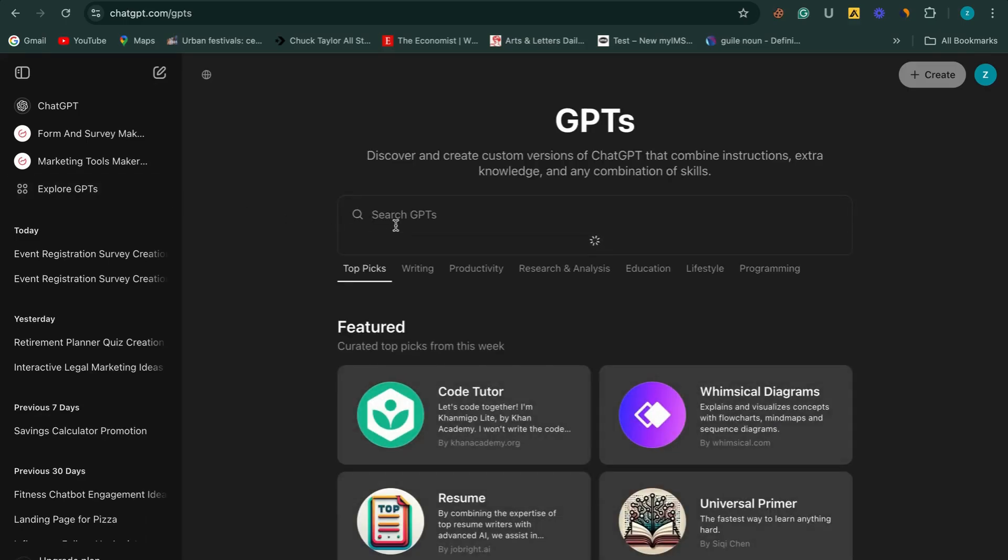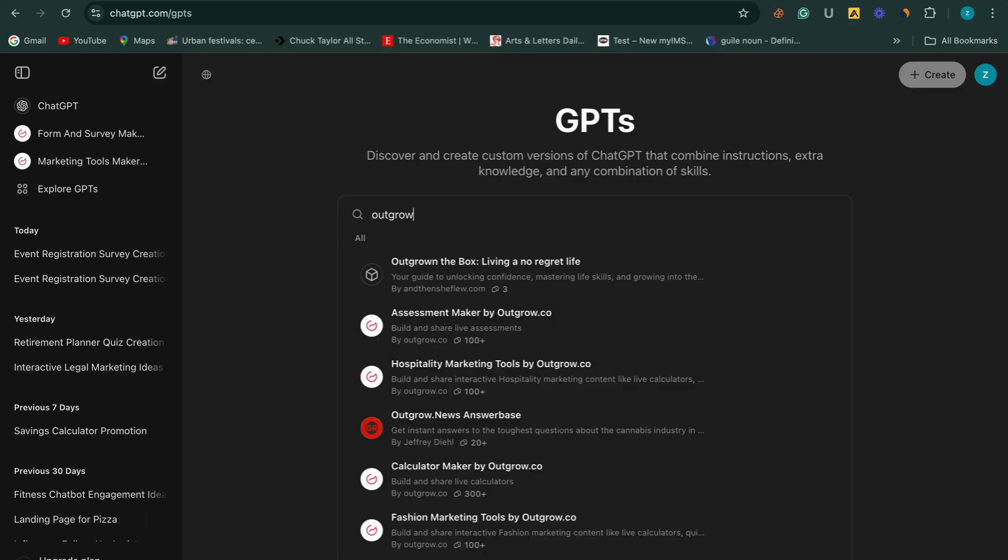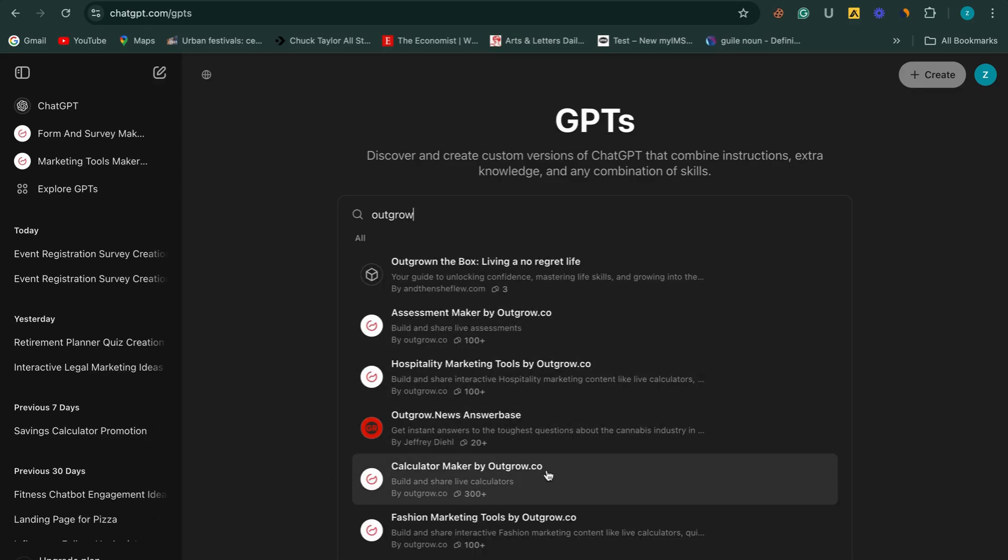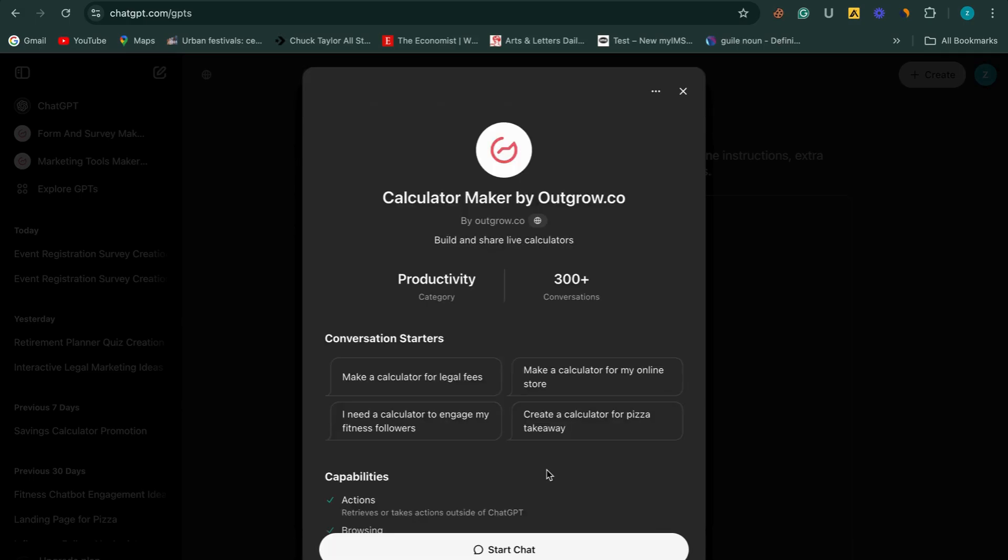First, log into your ChatGPT account. Once logged in, go to the Explore GPT section and type Outgrow in the search bar. Choose Calculator Maker by Outgrow from the list. Click Start Chat to begin.